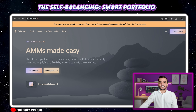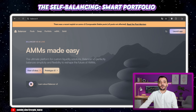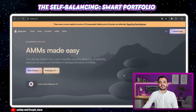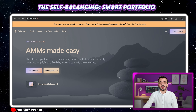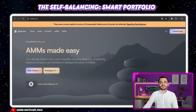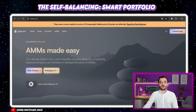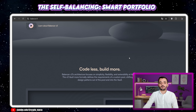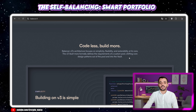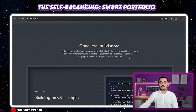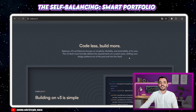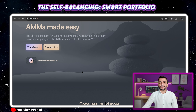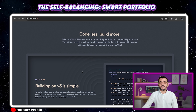The best place to see this in action is on balancer.fi. Balancer isn't just another decentralized exchange. At its core, it's a protocol for automated portfolio management. It creates what are called smart pools, or liquidity pools, that can be programmed to maintain specific weights between assets. You, as a liquidity provider, become the fund manager and the beneficiary.